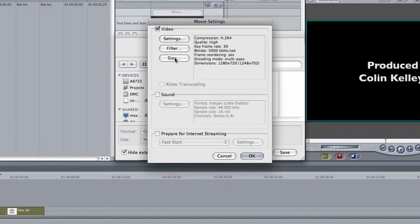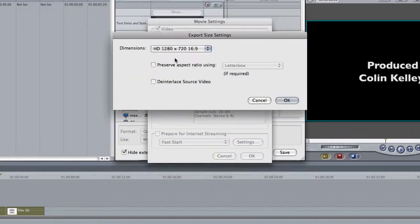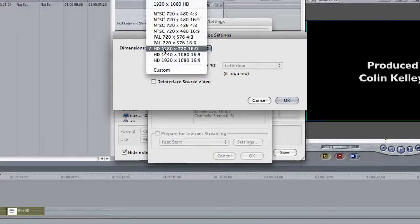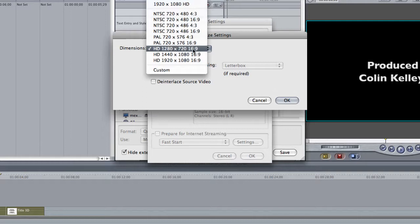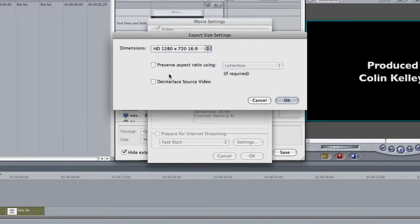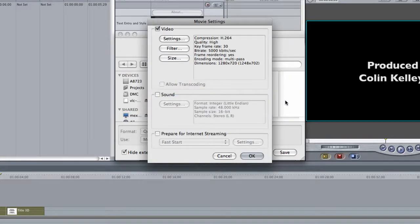Then come down to your Size button and make sure that this is checked off as HD 1280 x 720, 16:9. It is. Good. Leave this part alone and go ahead and say OK.